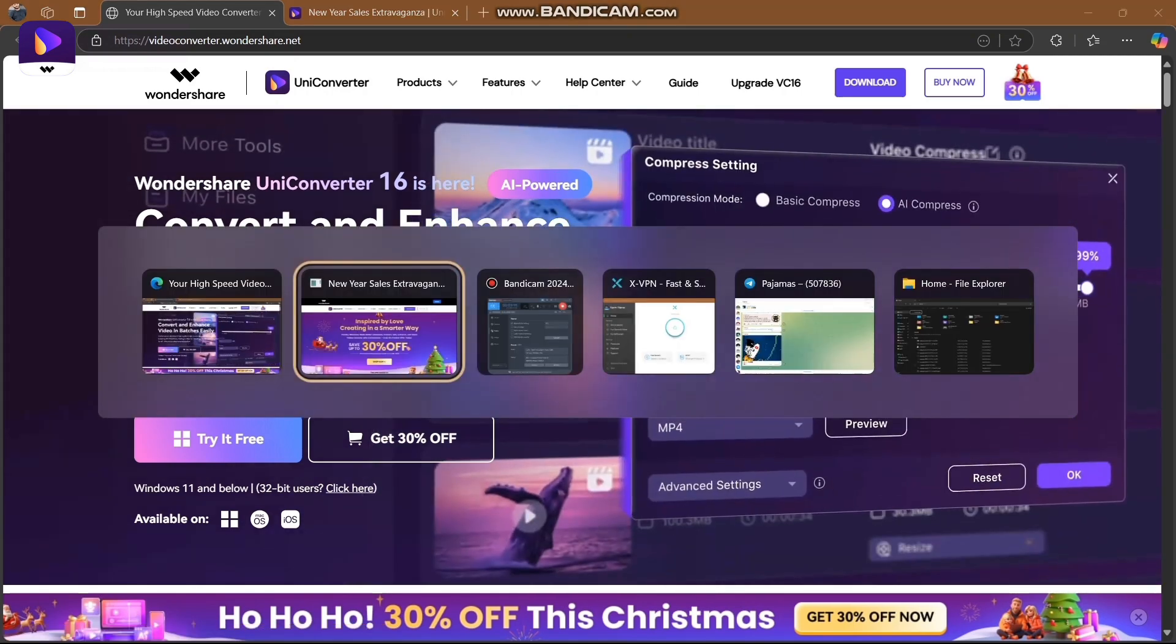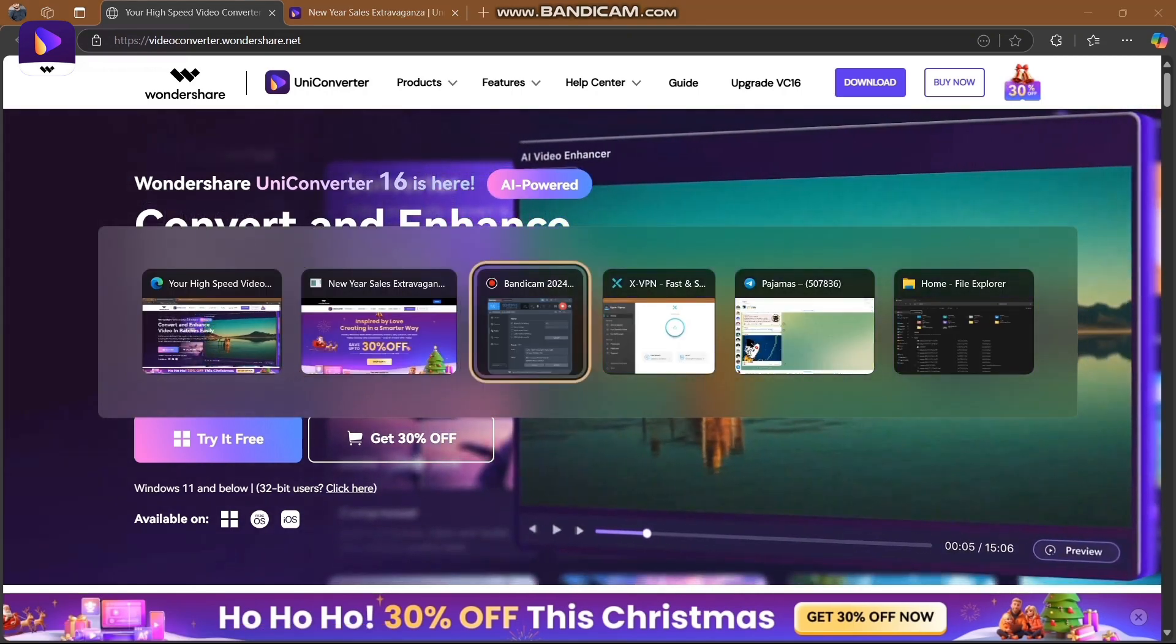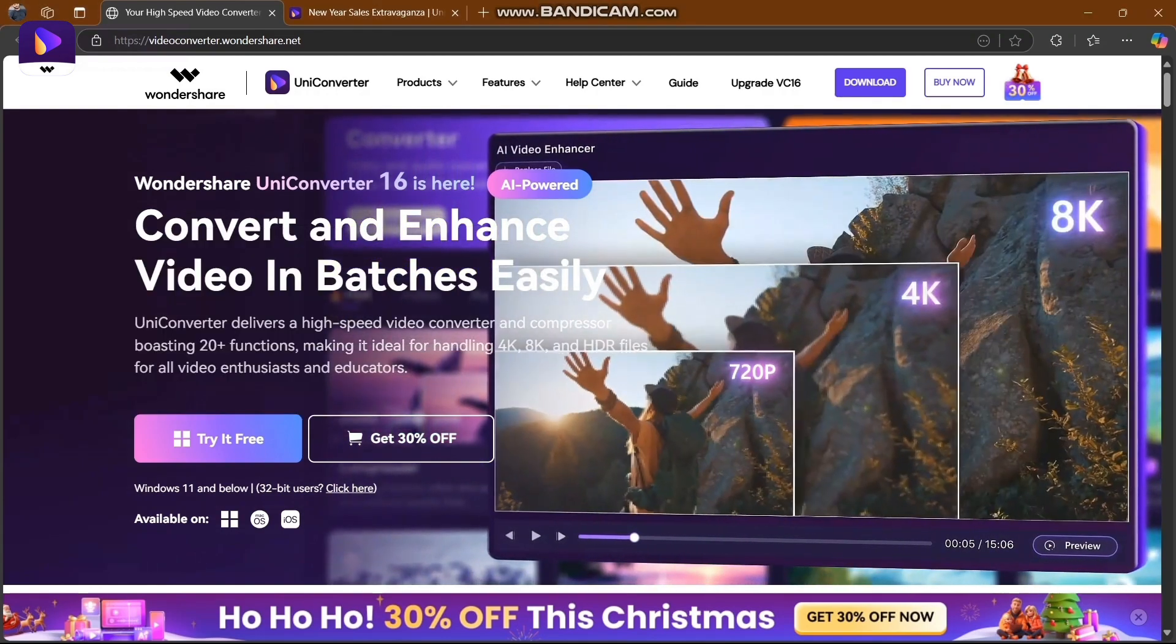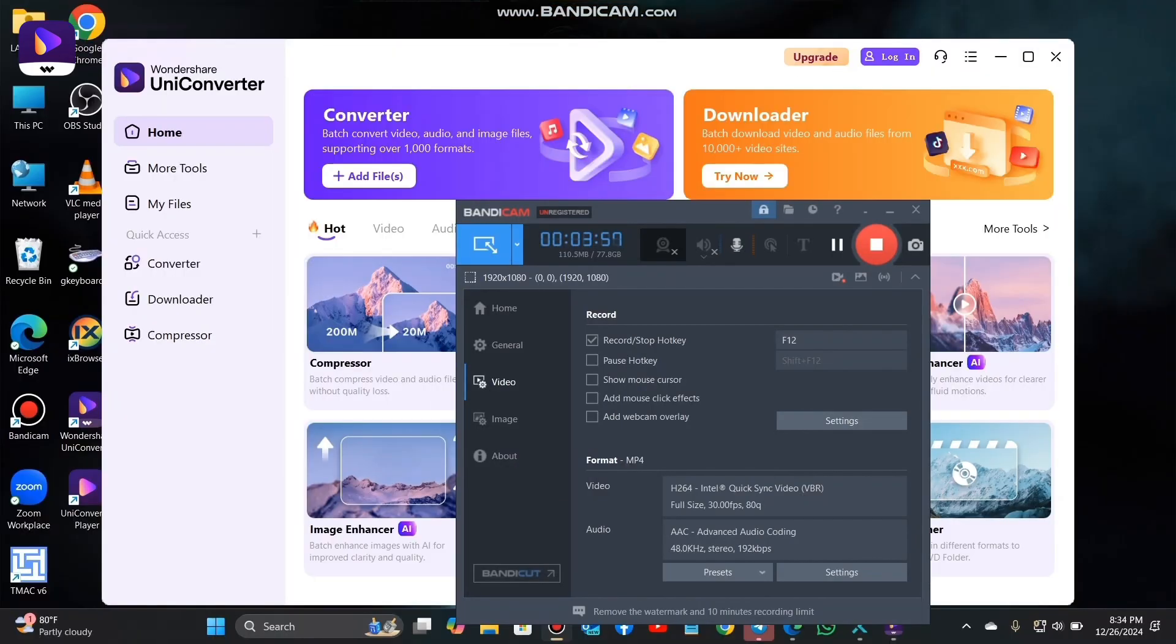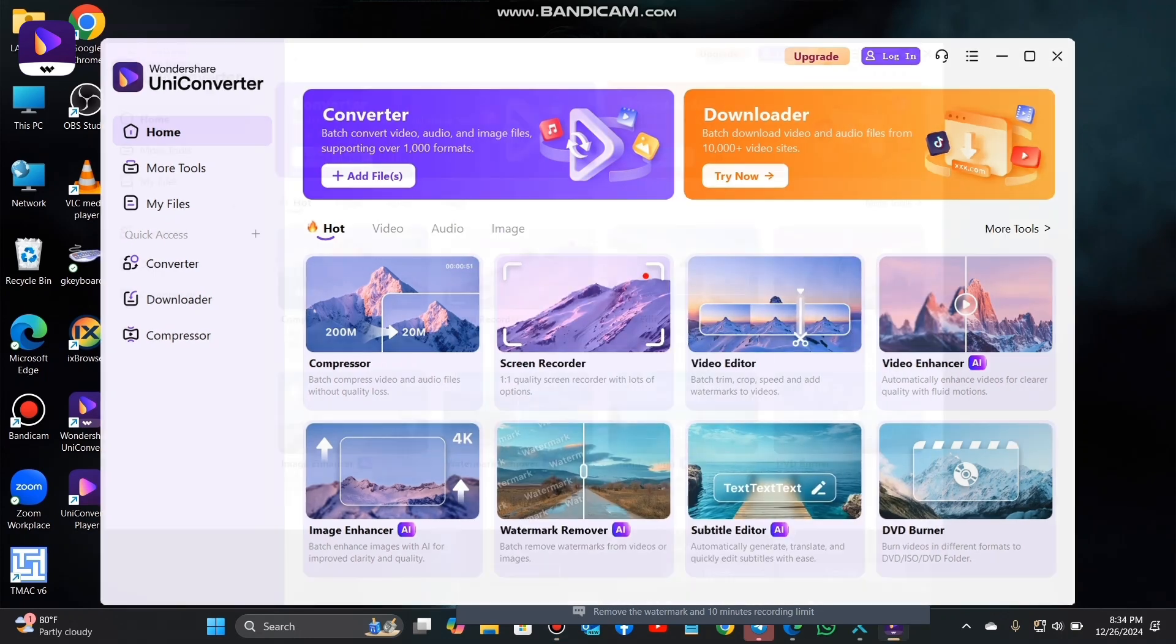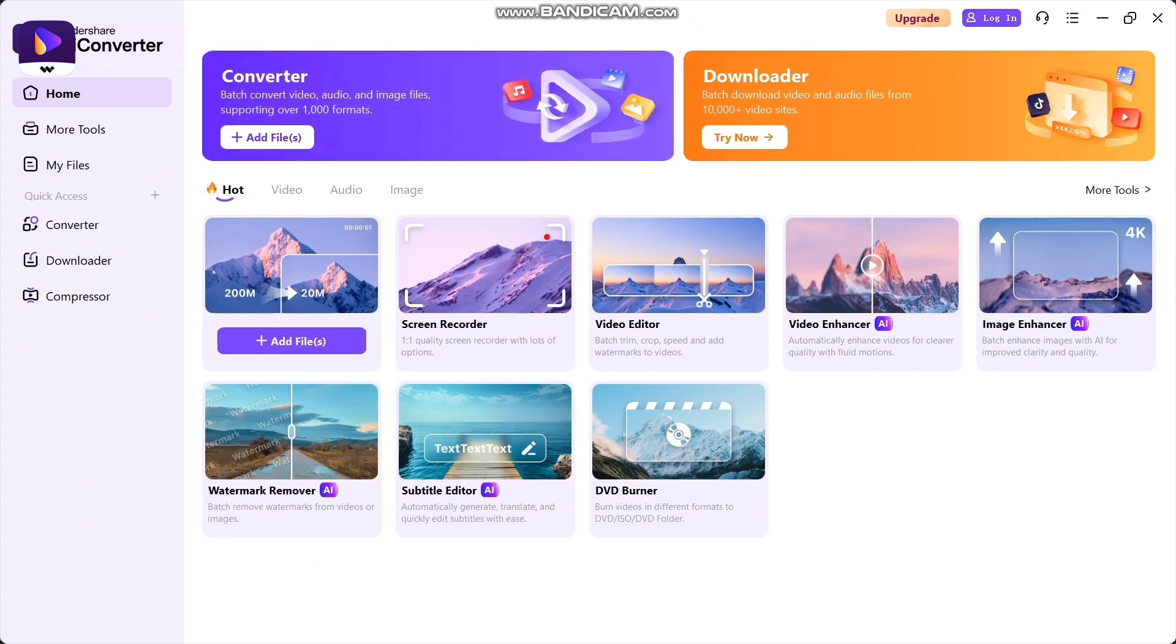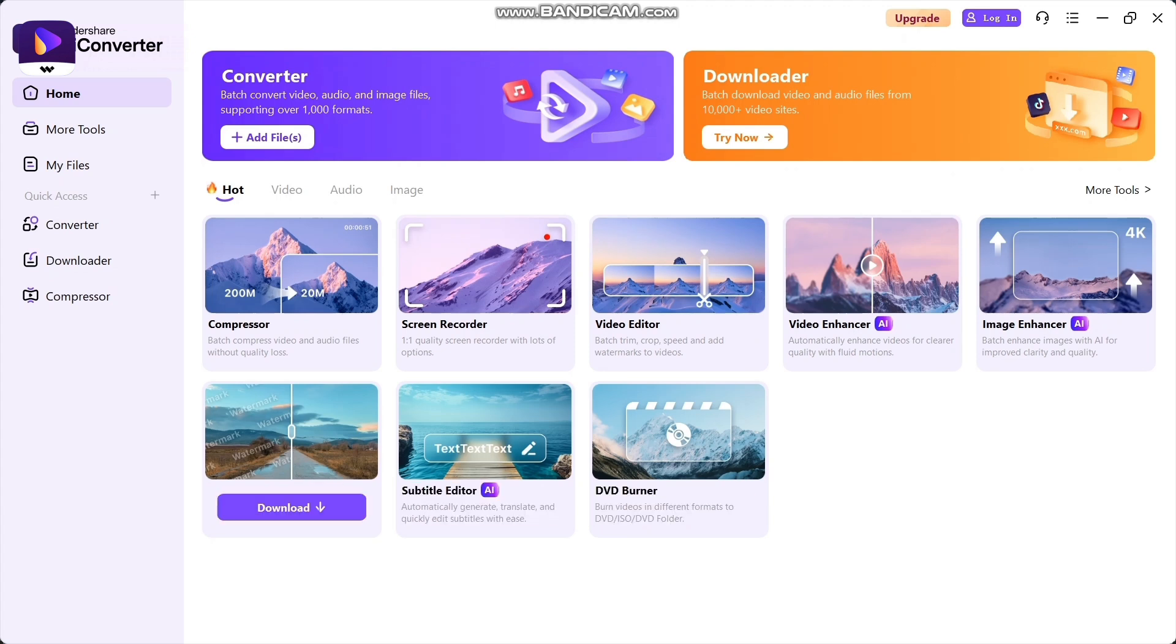We're going to check out the app now. Here is the UniConverter app - you can find and download it here. You can compress videos, game recording, video editor, video enhancer, image enhancer, DVD burner, and watermark remover - it's all here.